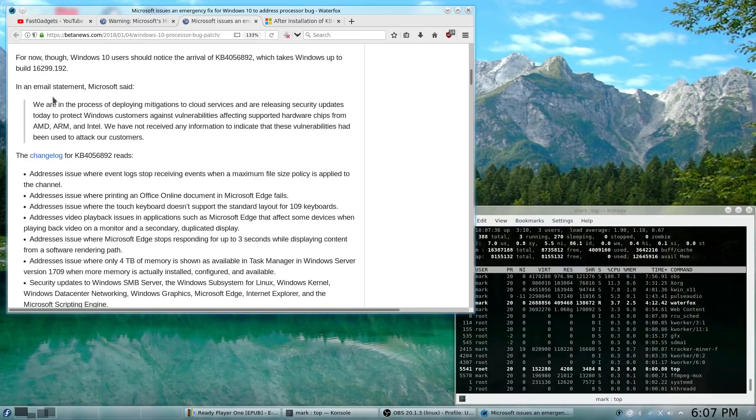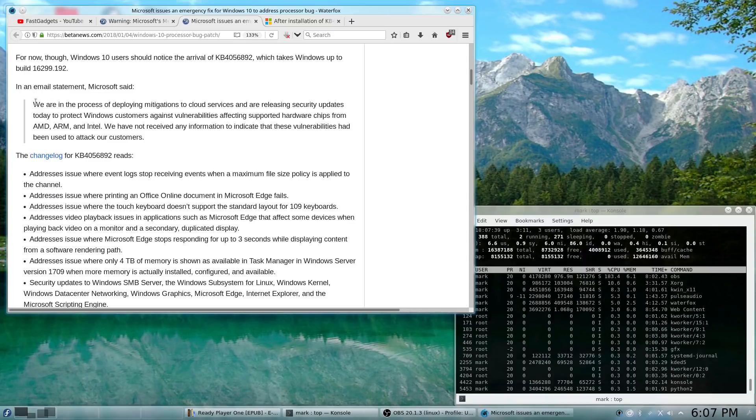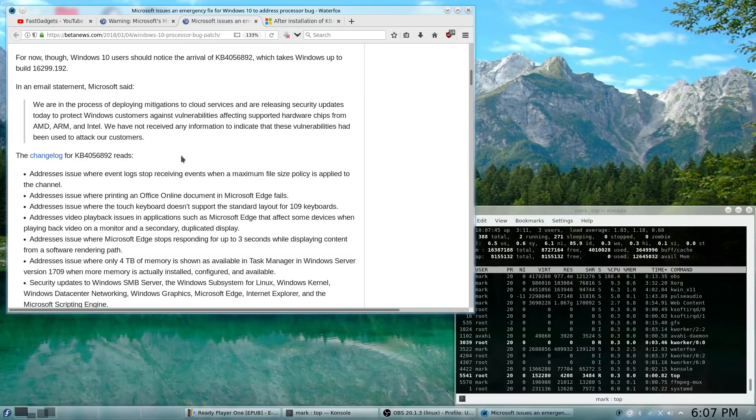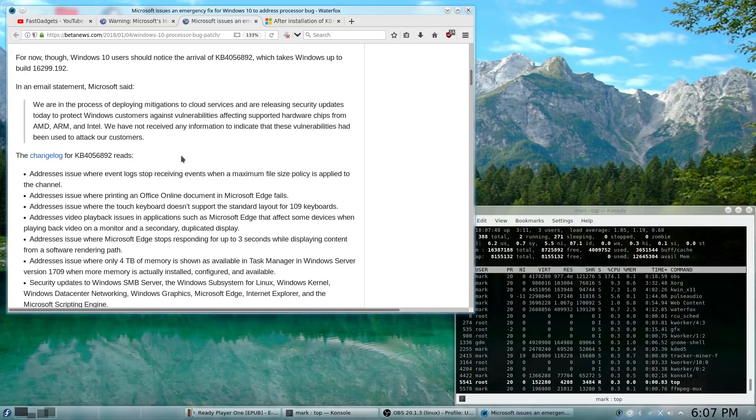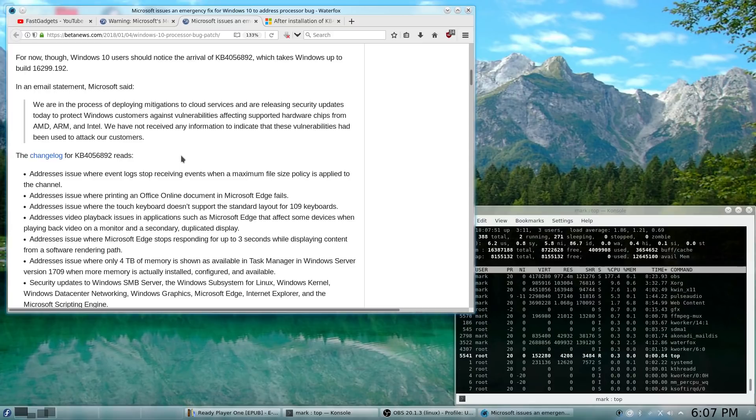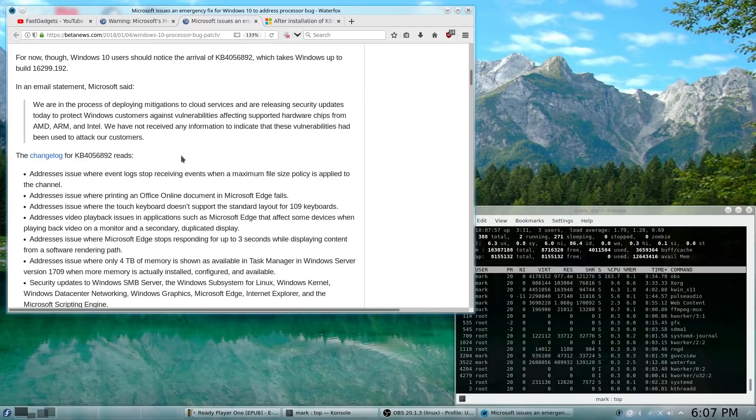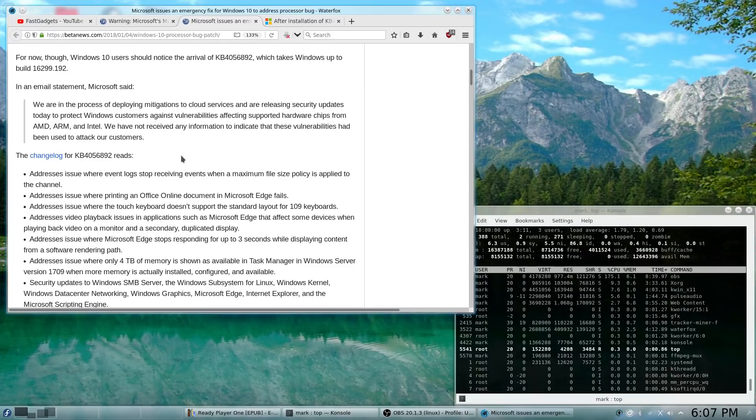Microsoft released an email statement saying, "We're in the process of deploying mitigations to cloud services and are releasing security updates today to protect Windows customers against vulnerabilities affecting supported hardware chips from AMD, ARM, and Intel. We have not received any information to indicate that these vulnerabilities had been used to attack our customers."